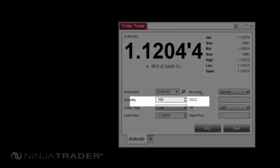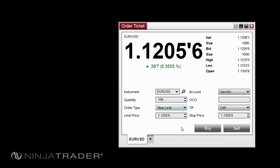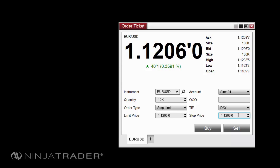Some order entry windows provide price selectors for placing limit, stop limit, or stop market orders, one or both of which will be active based on the type of order selected in the order type selector. Middle clicking in these fields will populate them with the last traded price. Holding CTRL while middle clicking will populate the current ask, and holding ALT while middle clicking will do the same with the bid. Scrolling your mouse wheel up or down will increase or decrease the order price by 1 tick, and holding CTRL while doing the same will move your price by 10 ticks.